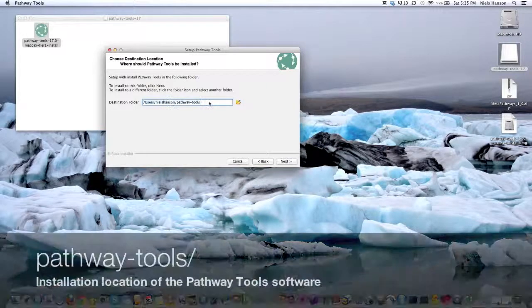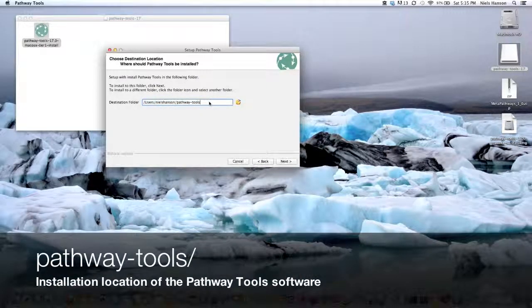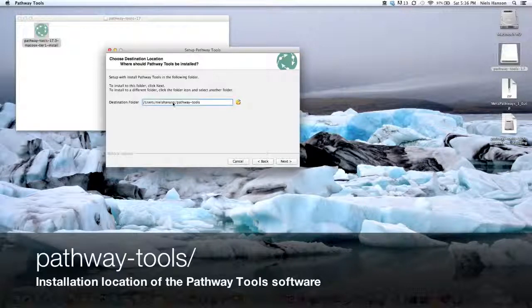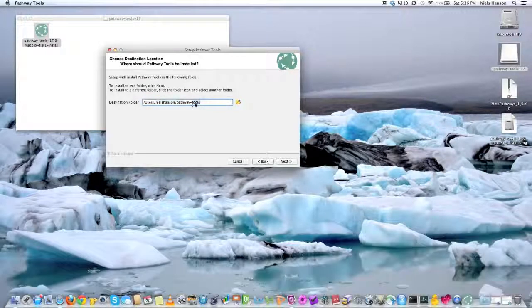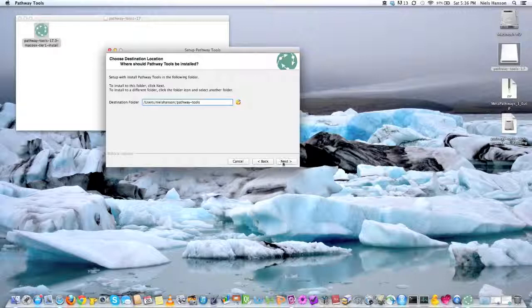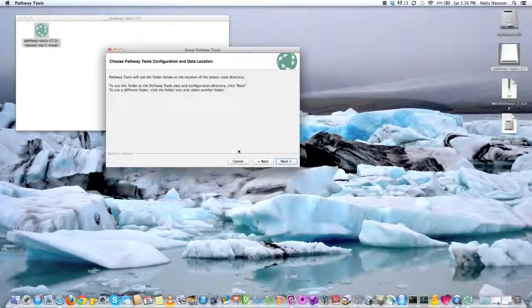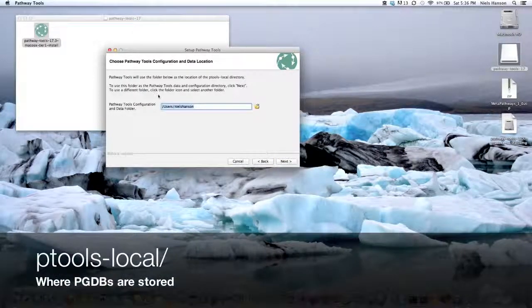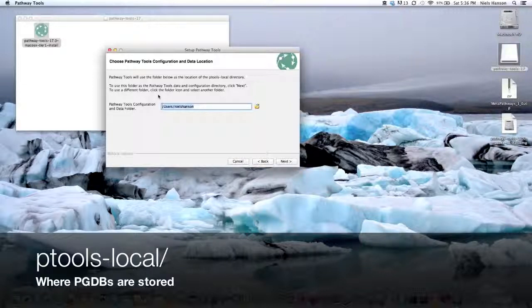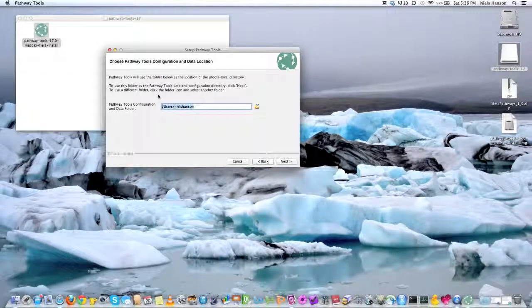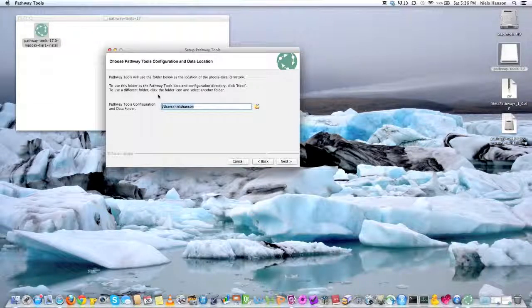And for simplicity, we're going to keep this thing in our home directory. So users, my name, and pathway-tools. And that will help you in configuration later because we've actually sort of anticipated this. And the other one is they have another folder called ptools-local, and this is actually where all your PGDBs are going to sit after they're made. So there's the application folder and then there's this PGDB folder. Both of these we're going to put in your home directory.